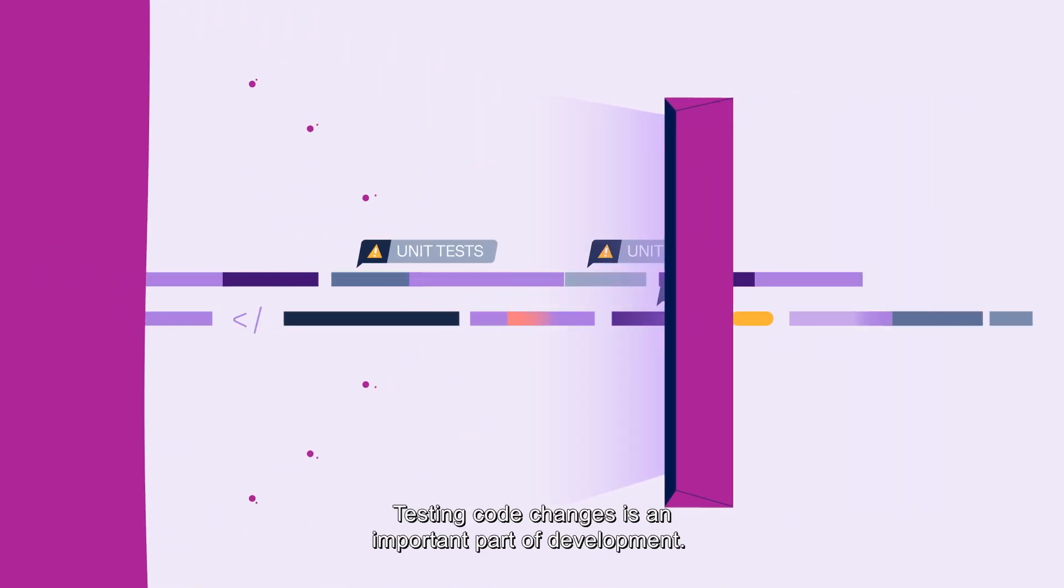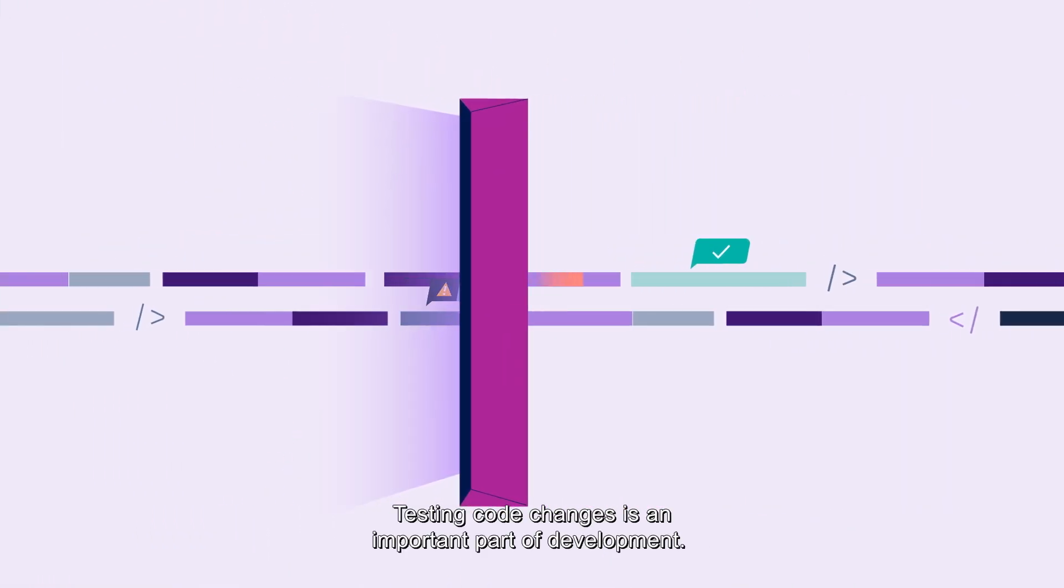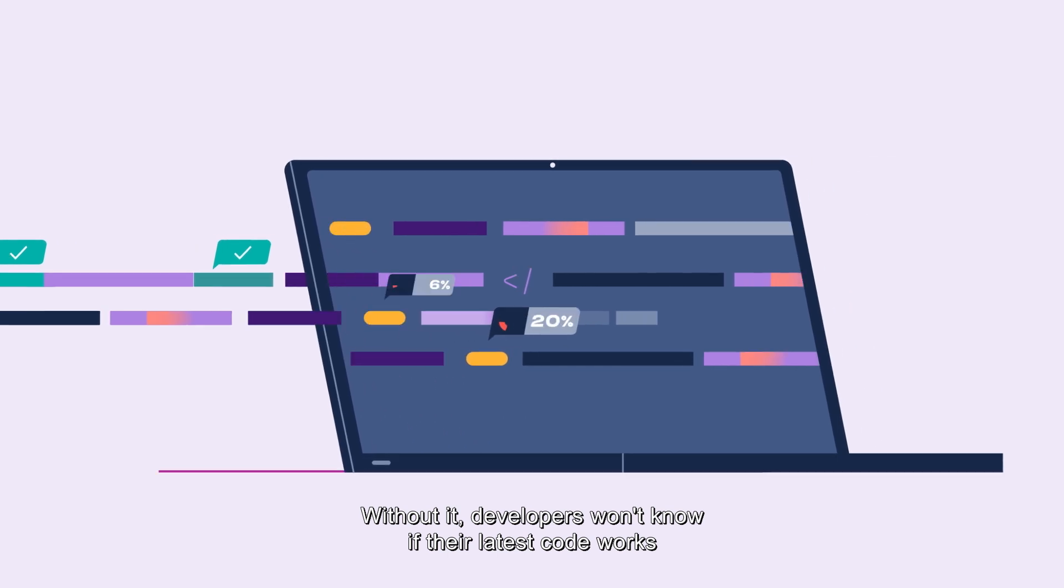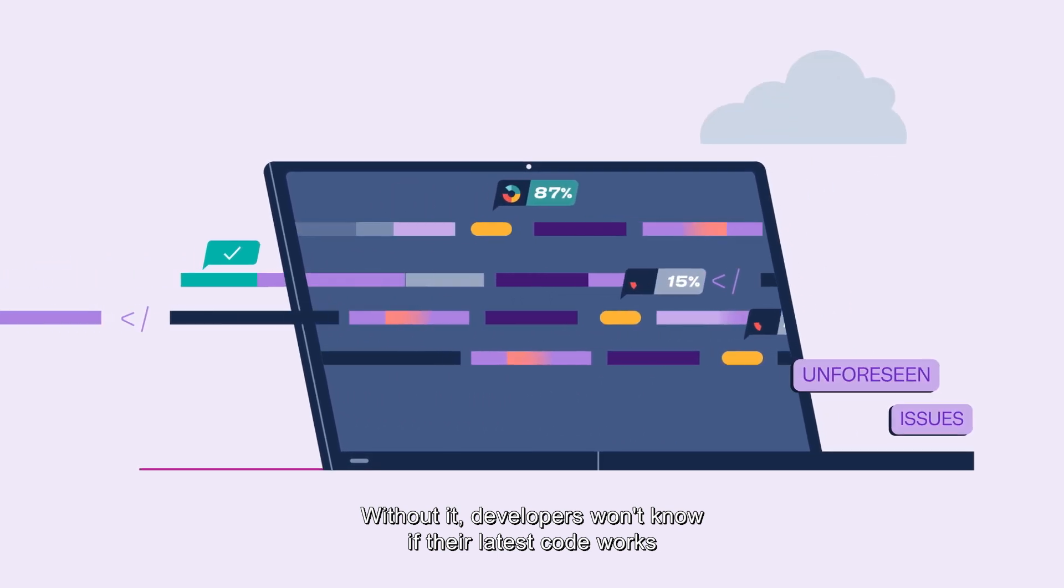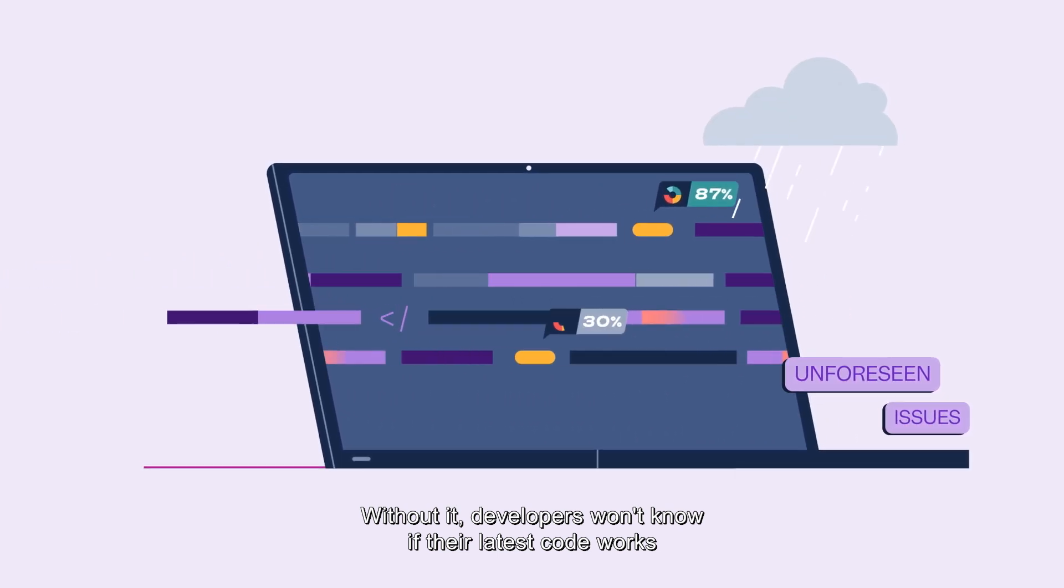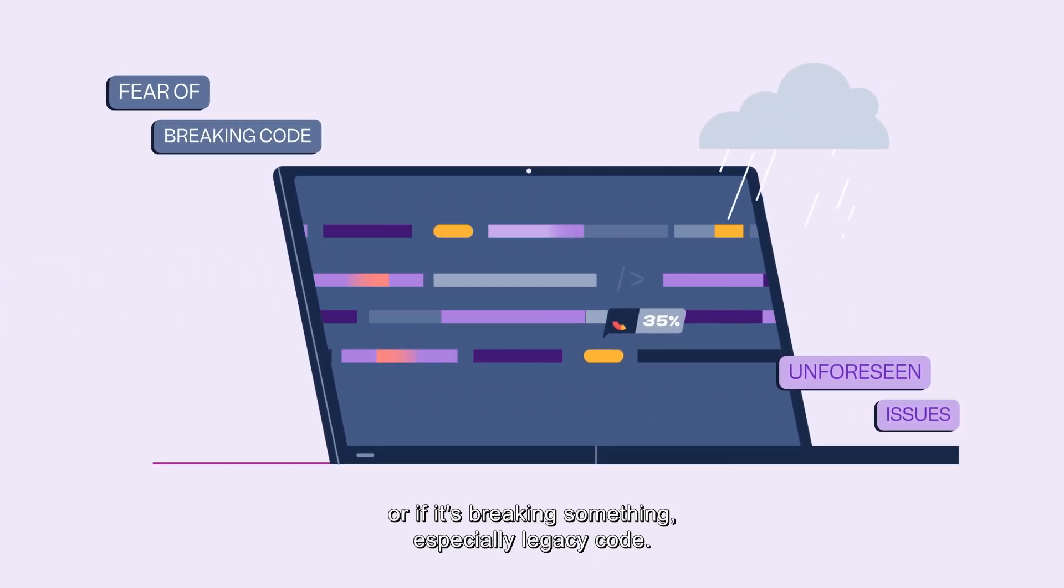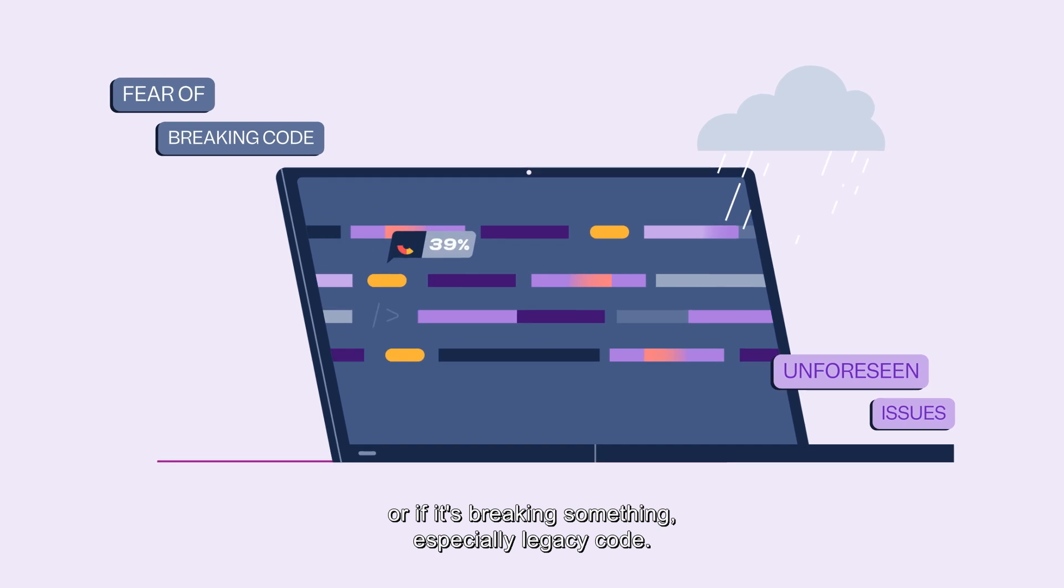Testing code changes is an important part of development. Without it, developers won't know if their latest code works or if it's breaking something, especially legacy code.